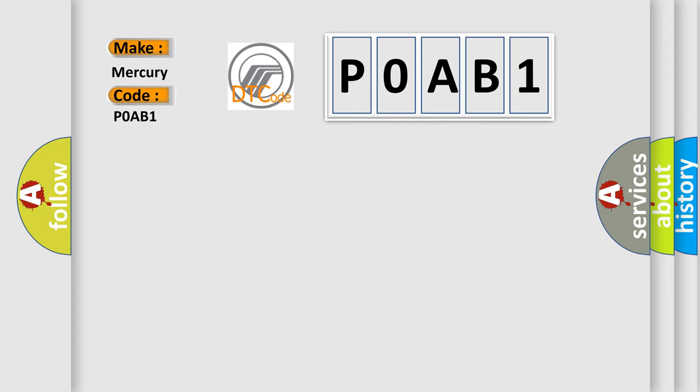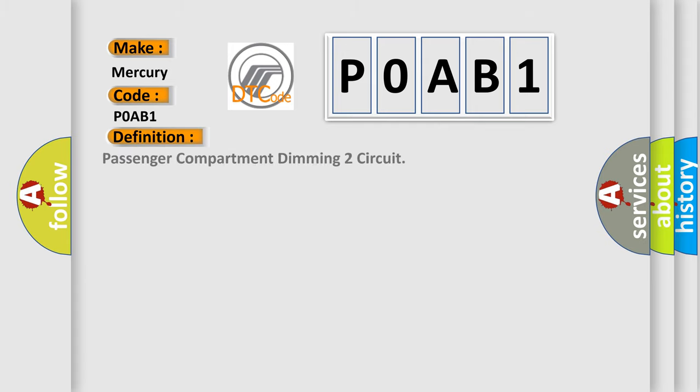The basic definition is passenger compartment dimming two circuit. And now this is a short description of this DTC code.